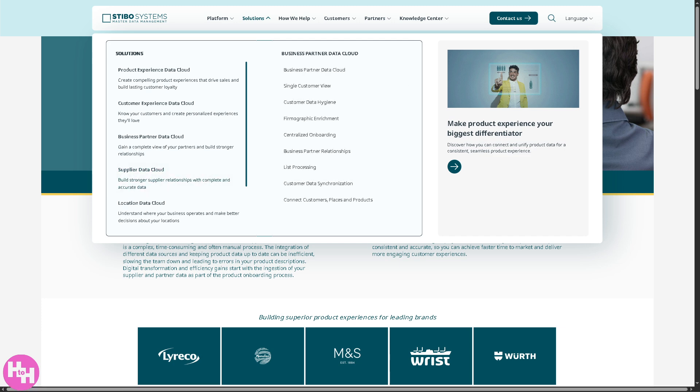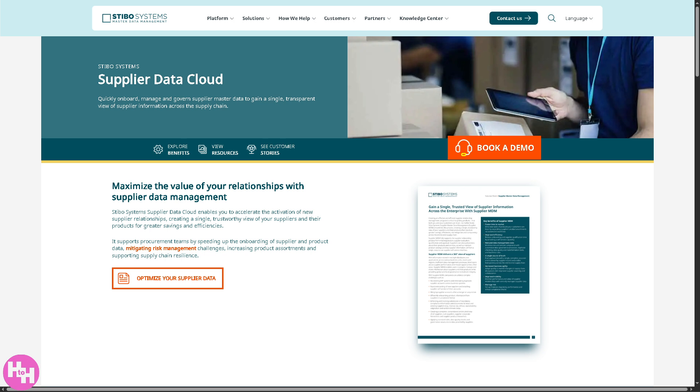Now, the supplier data cloud is where you can gain a single source of truth for all supplier-related data to improve procurement, compliance, and supplier collaboration.